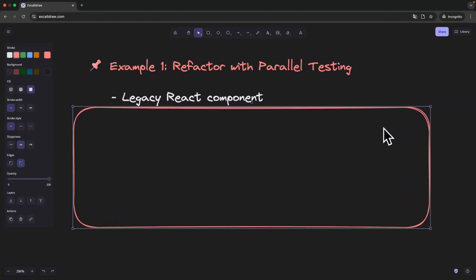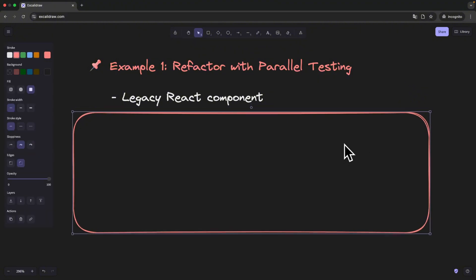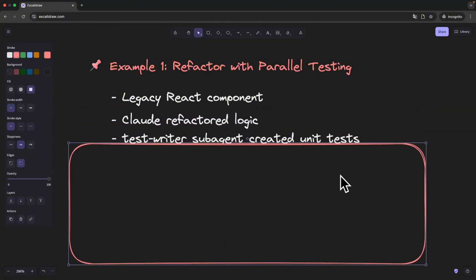A few days ago, I had to refactor this messy old React component from one of the earliest builds. It had barely any tests and way too much logic jammed into a single function. Instead of doing it all manually, I used the TestWriter sub-agent.